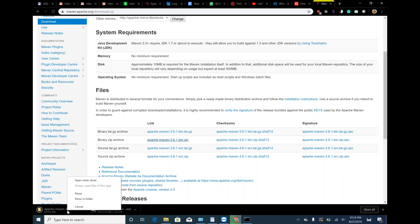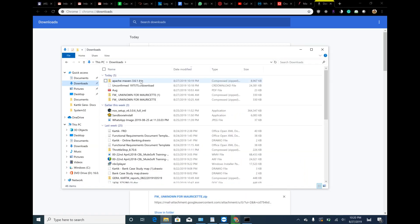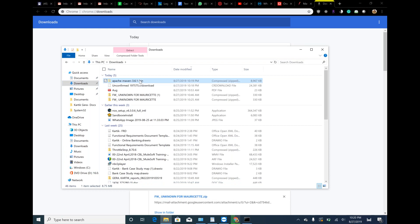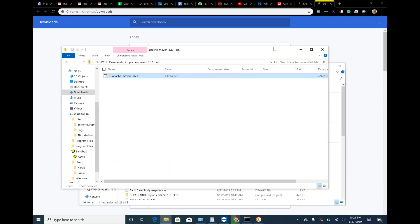It has downloaded. Go to the download. Just cut the downloaded file Apache Maven from here and paste into your one of the directory. I would suggest to have it into C folder and directly here.